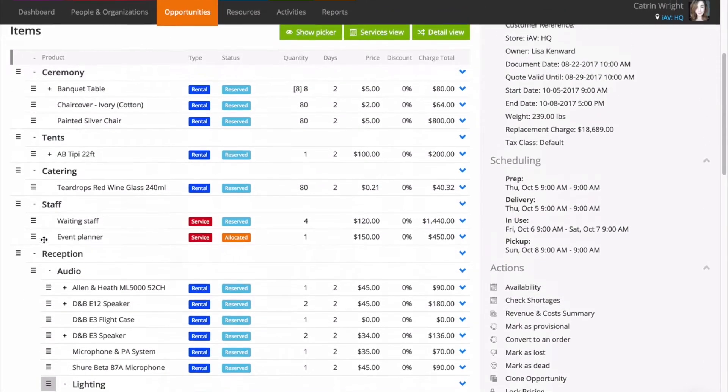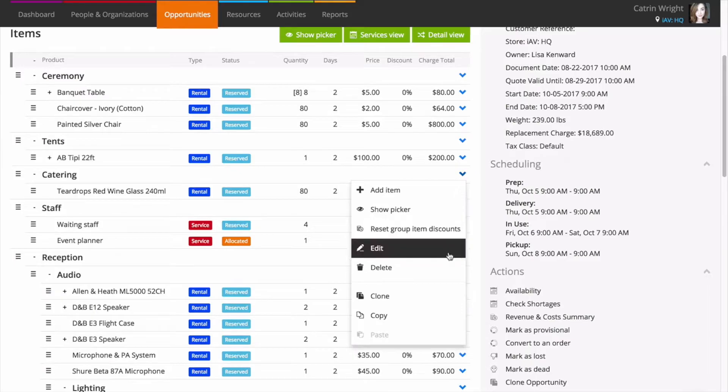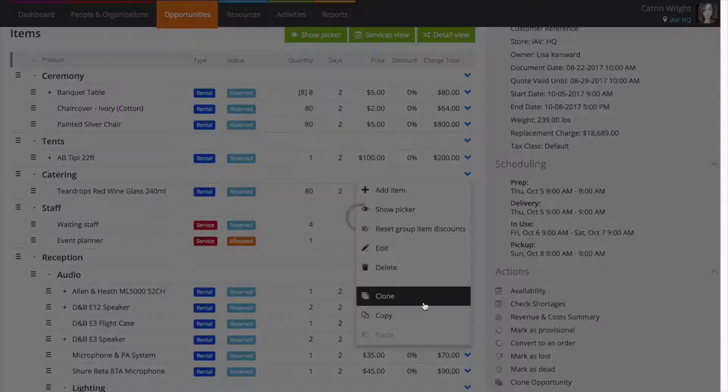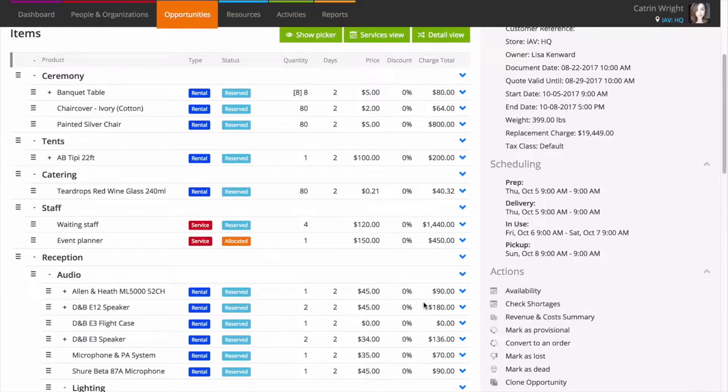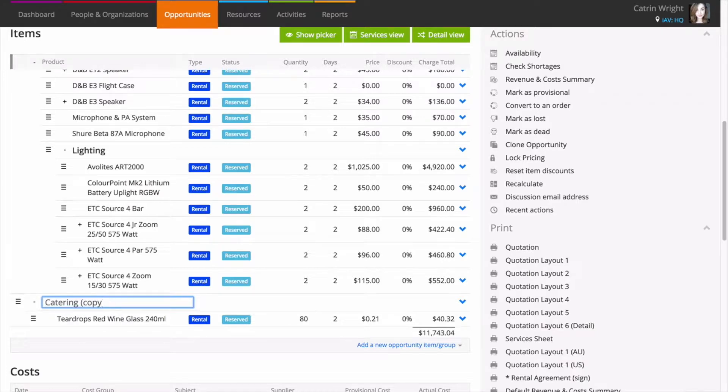If you have two areas with similar items, you can clone a group to create a copy of it in this opportunity. Then just click to change the group name and add or remove items.